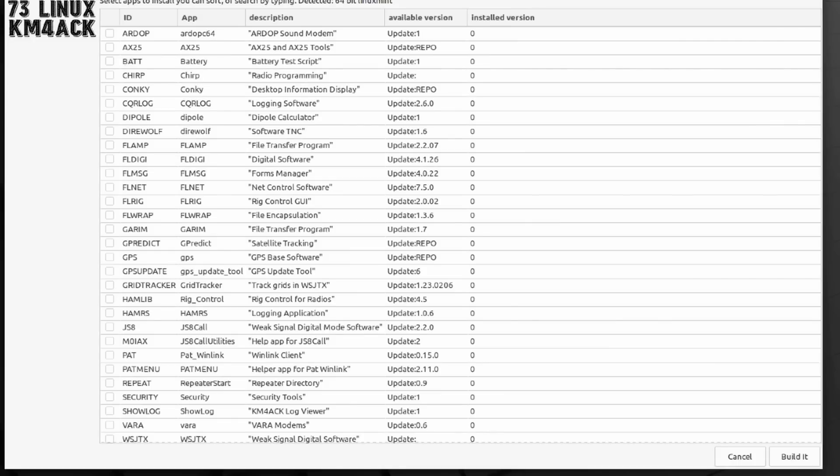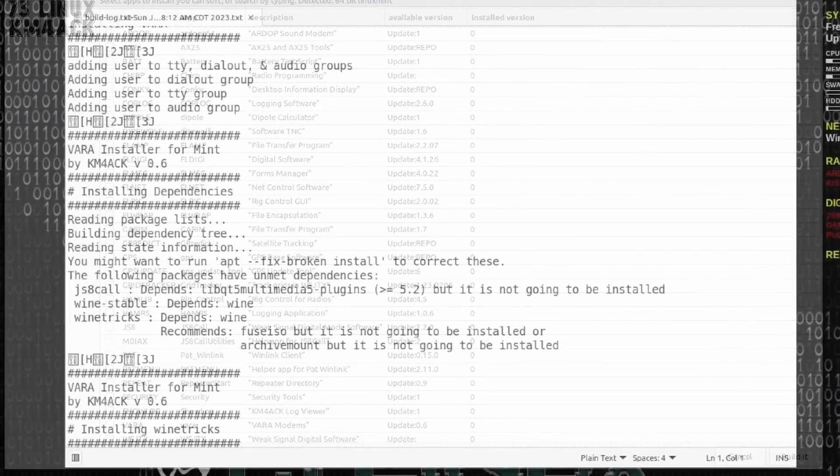So, I'm going to go ahead and check a few things. Click the Build It button down in the bottom right corner, and let 7.3 Linux do its thing. OK, so after giving 7.3 Linux a chance to do its thing and run through all of the build,